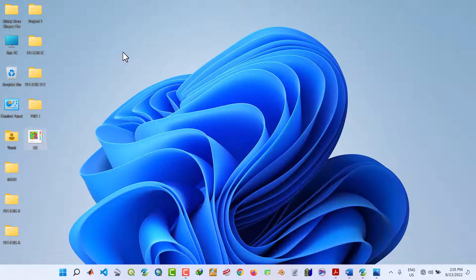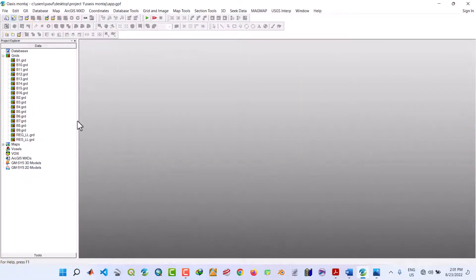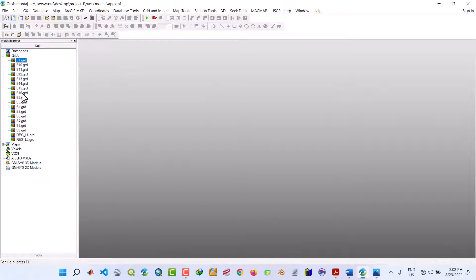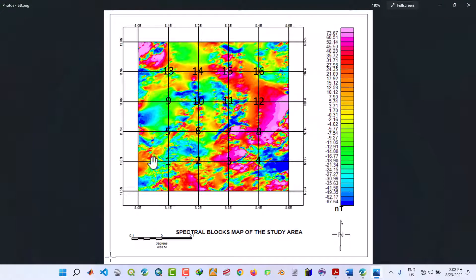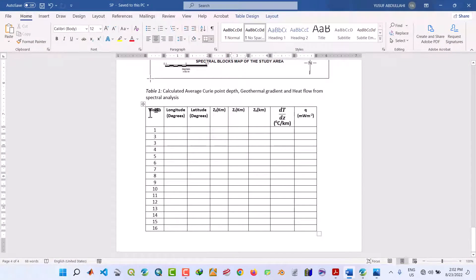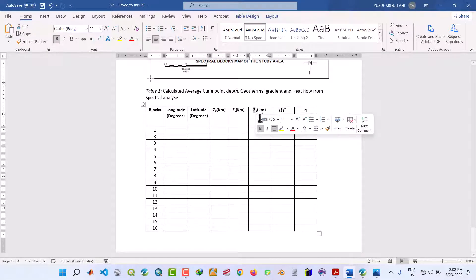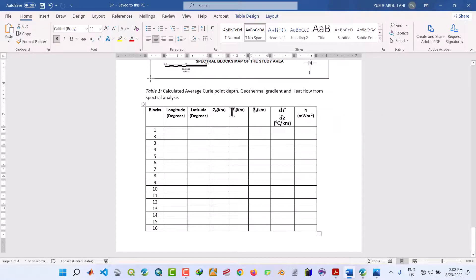Welcome back. This is part five of the video series. In this video, we are going to work with the 16 grids from B1 up to B16 for the spectral analysis. From our previous videos, the spectra blocks map from block 1 up to block 6. We are going to get the longitude and latitude to fill up into this table, then run the calculated average Curie point depth (Zb), geothermal gradient (dT/dZ), and heat flow (Q). The Curie depth Zb is obtained from the depth to the top and the depth to the centroid.